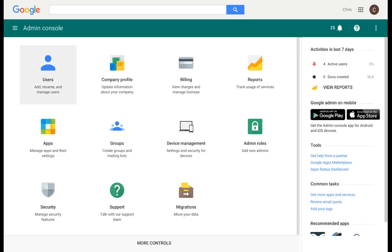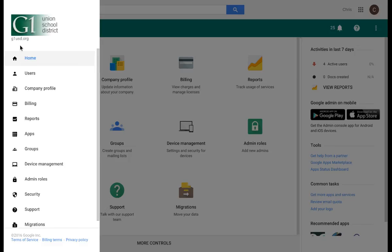The first section that we are going to look at in the Admin Console is the Users section. You can access the Users section by simply clicking Users from the home screen or from your main menu, which is located in the top left-hand corner. Simply click on the three lines and select Users.